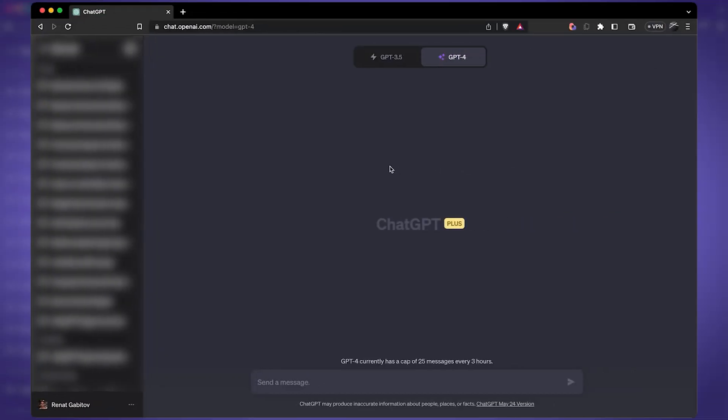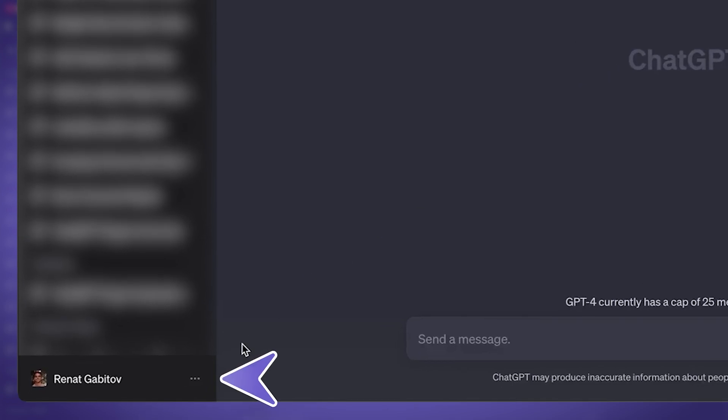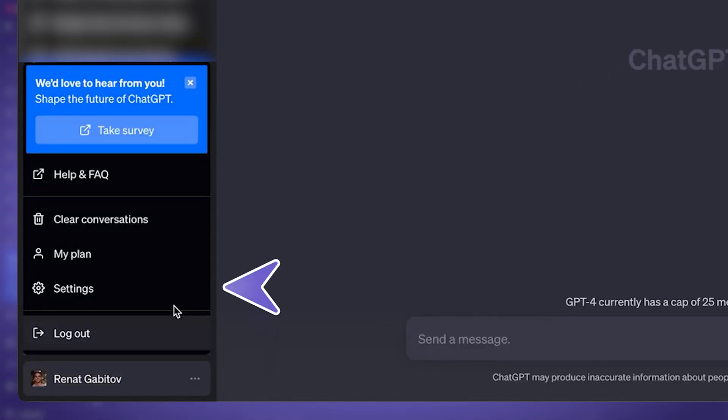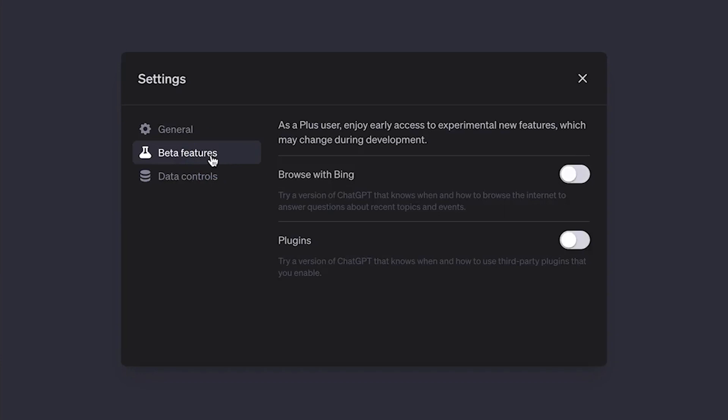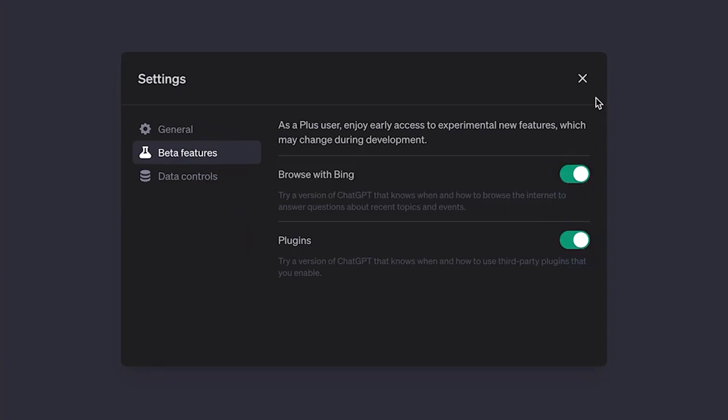First things first, let's enable plugins. You can click on these three dots under the account, click on settings, and then here under beta features you have plugins — let's enable browse as well. Plugins are only available to people who have a subscription, which costs $20 a month. If you're hesitating, this is by far the highest return on investment type of subscription you can get. It literally saves me at least five hours every week.